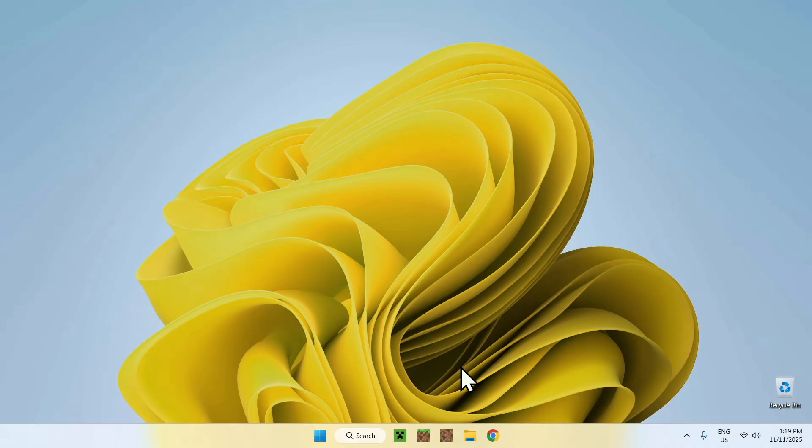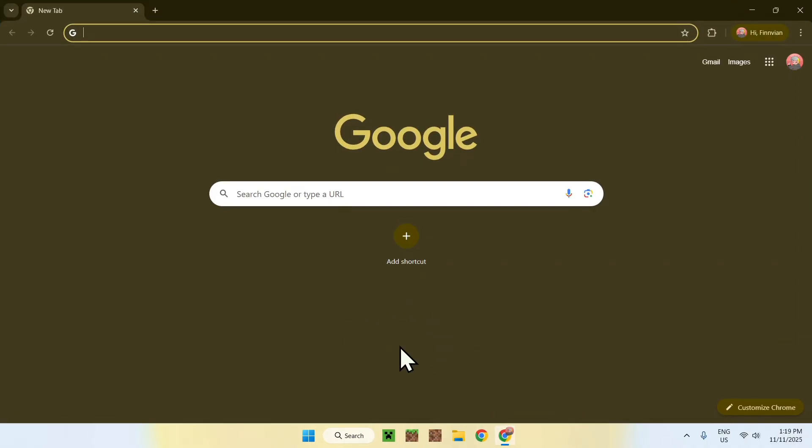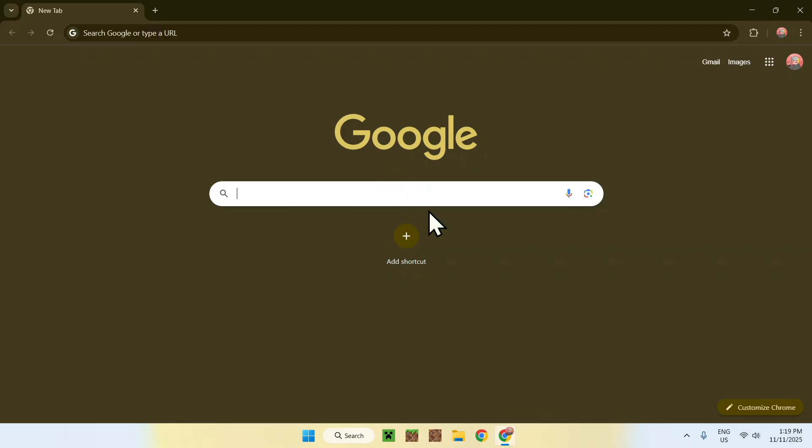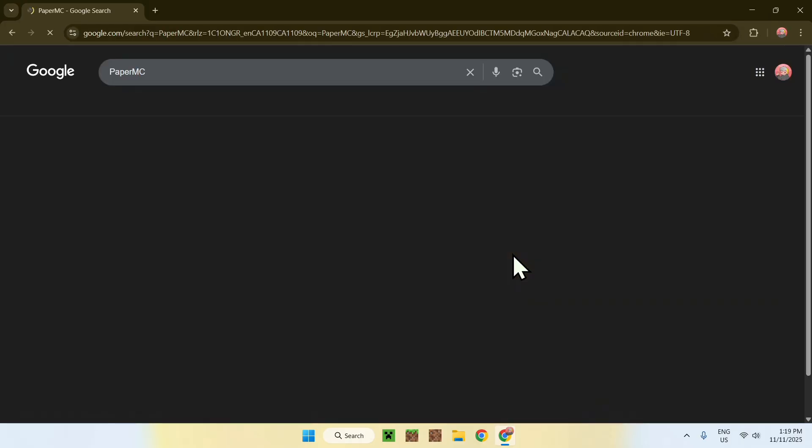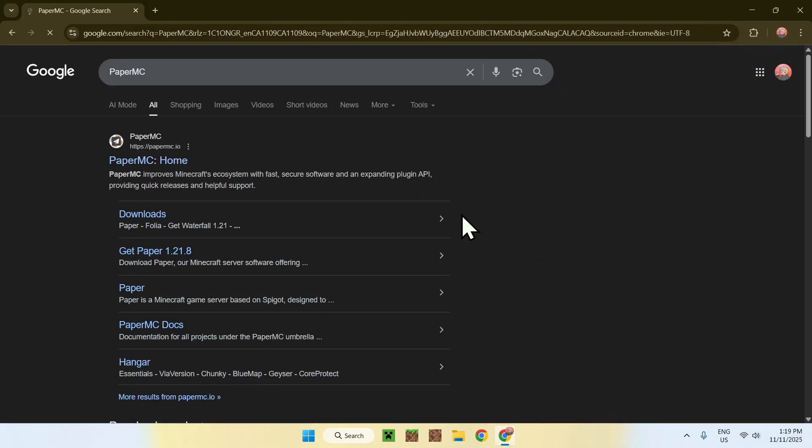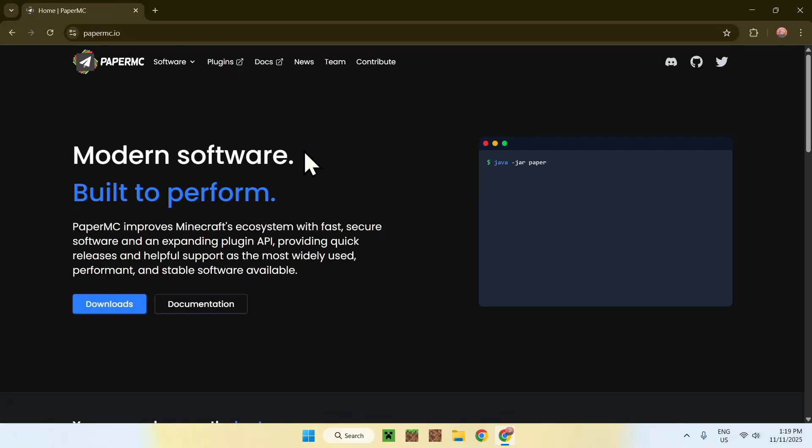To begin, simply go to your web browser, and I will have links in the description if you need them. Just go to your search bar and search PaperMC. Now enter, and here you'll find PaperMC.io, PaperMC Home. Click this link here, and this will bring you to the PaperMC Homepage.